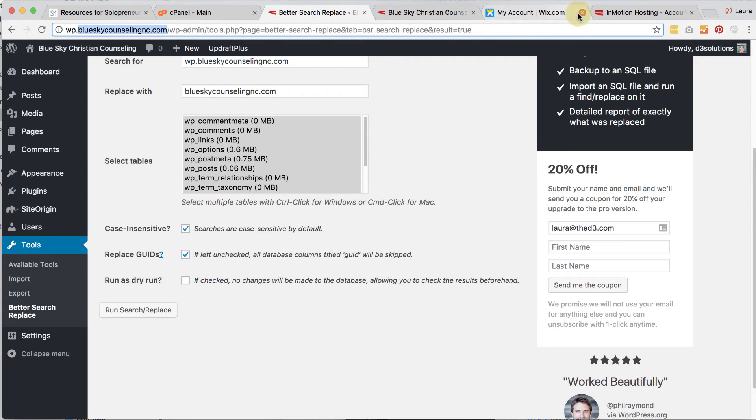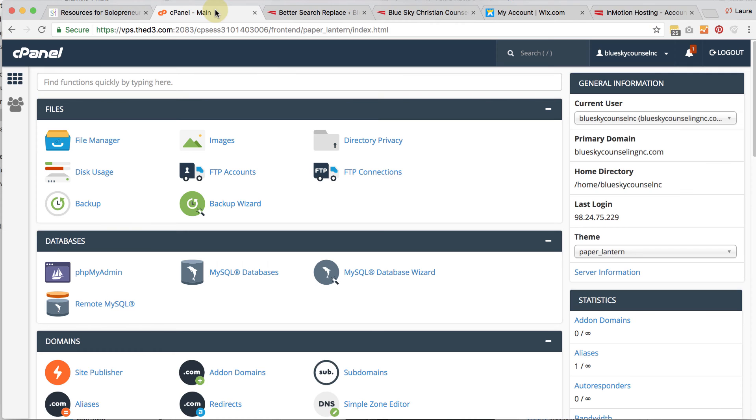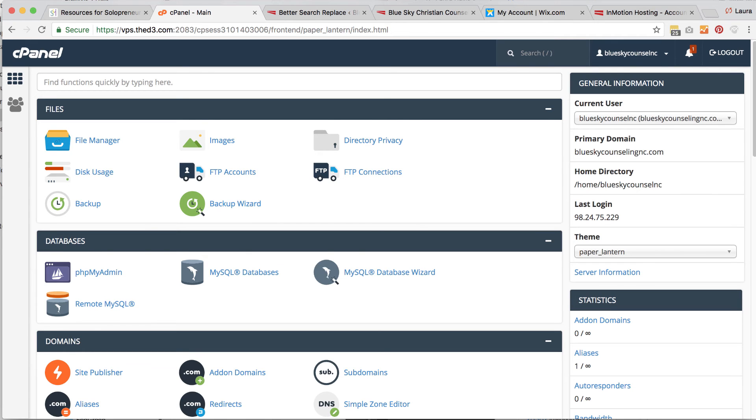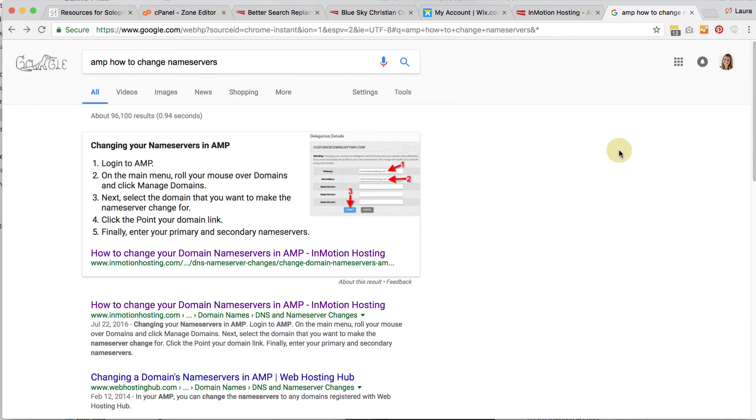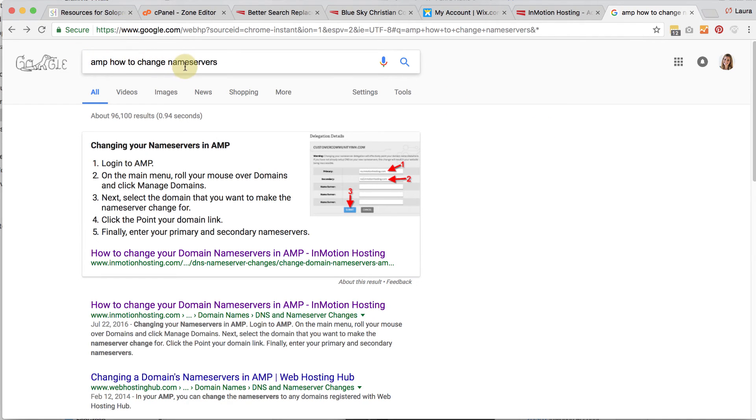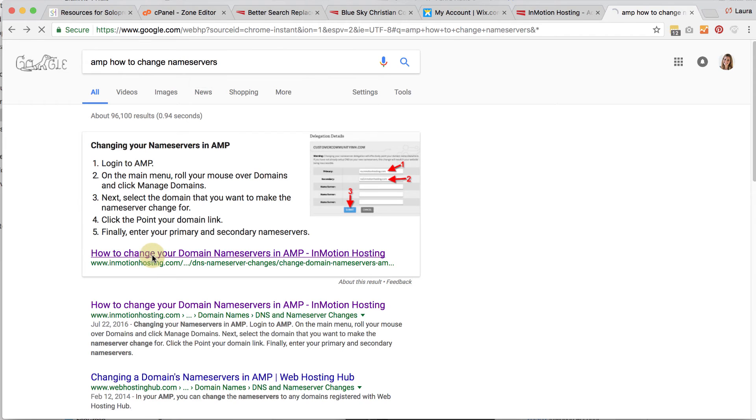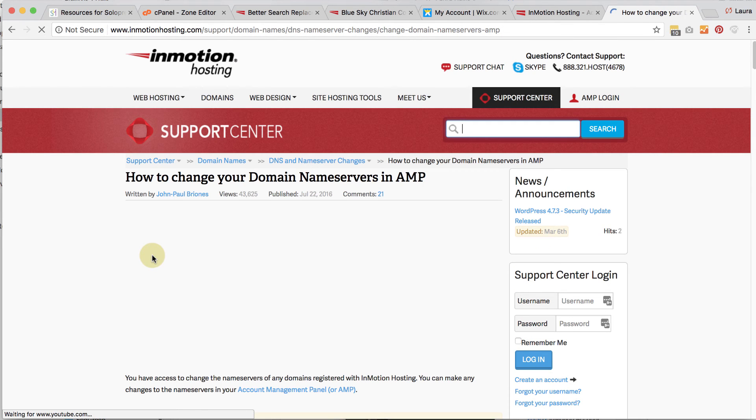Okay. So now that we have InMotion Hosting and the domain name has transferred, they've told you that you're good to go. You just need to now change the name servers that are listed for your domain. Since I don't actually have a domain name that I've transferred over to InMotion Hosting at this time, I'm just going to show you the tutorial that InMotion Hosting gives you. So I googled AMP, how to change name servers, and I'm going to click on the first one that comes up.